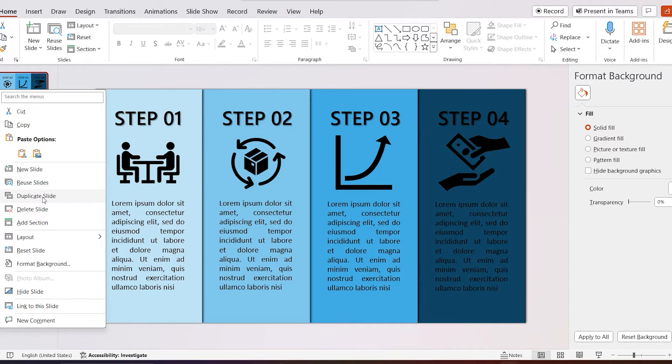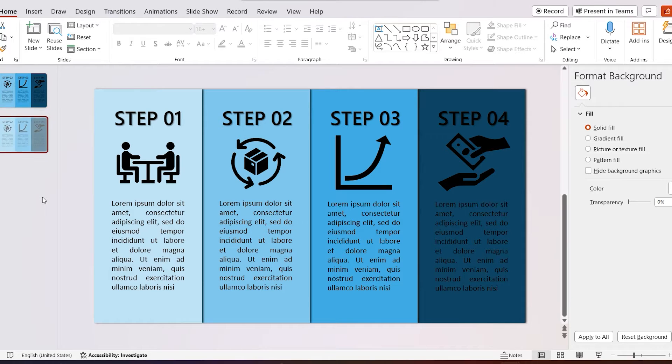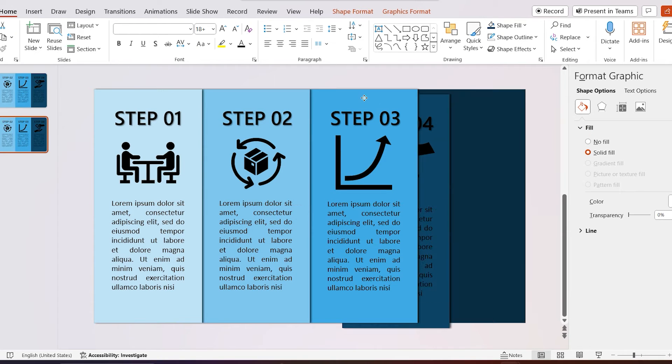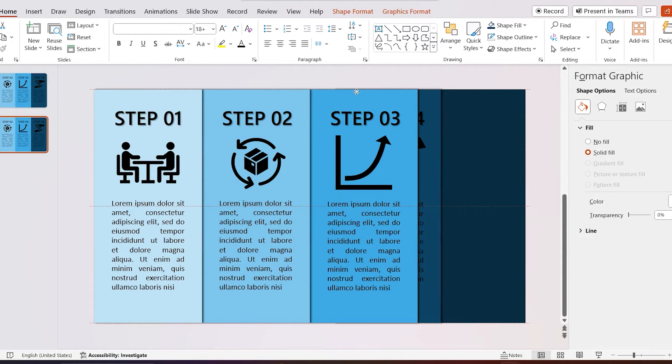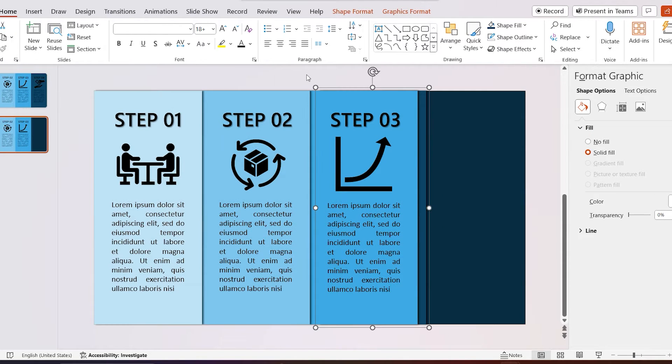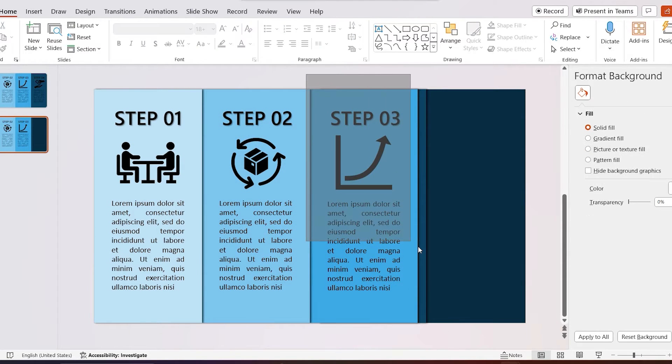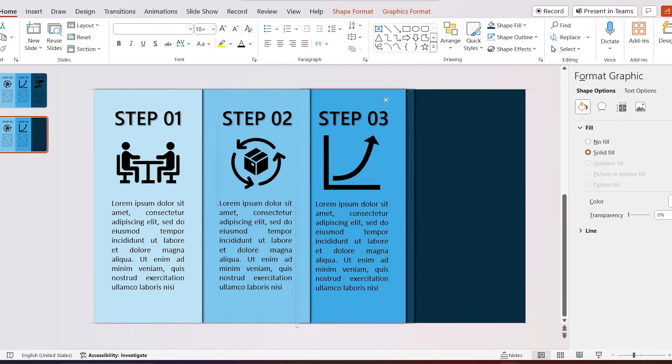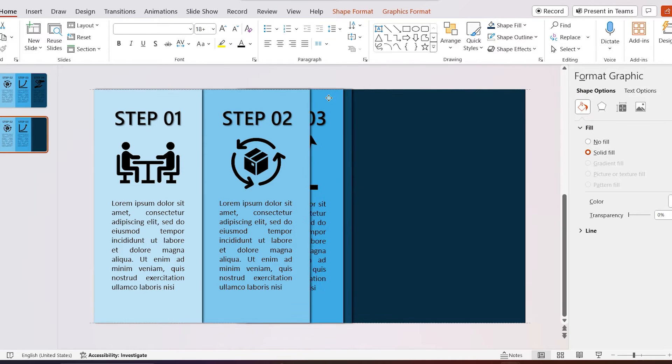Duplicate the slide. Move the fourth shape under the third shape like I do. Then select the third and fourth shapes and move those under the second shape.